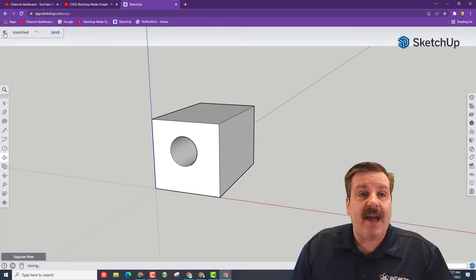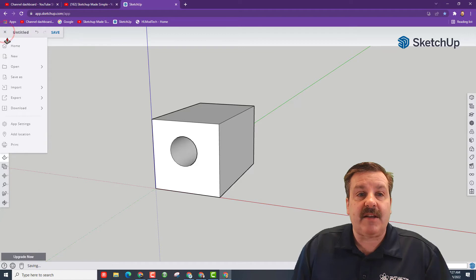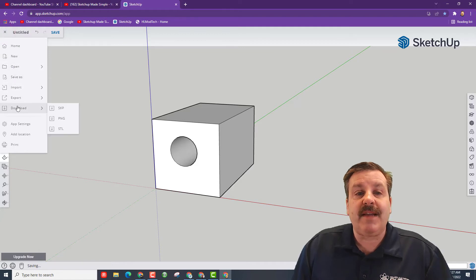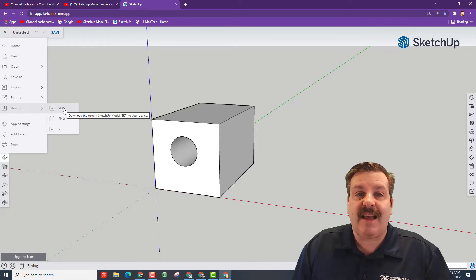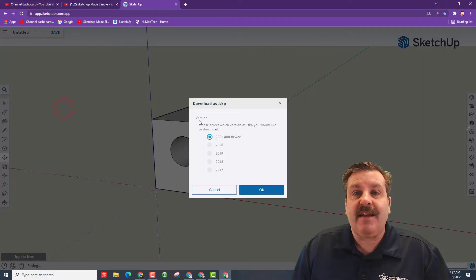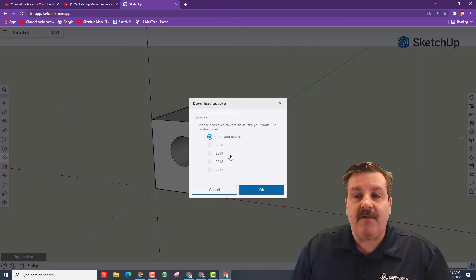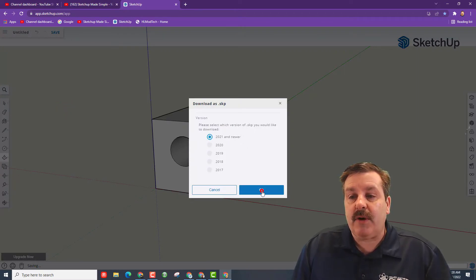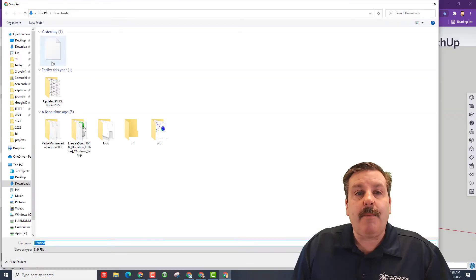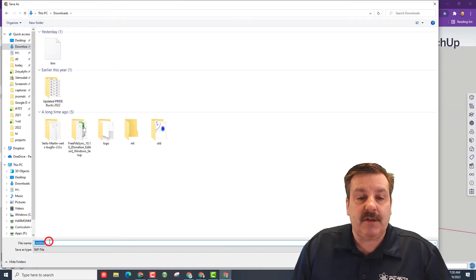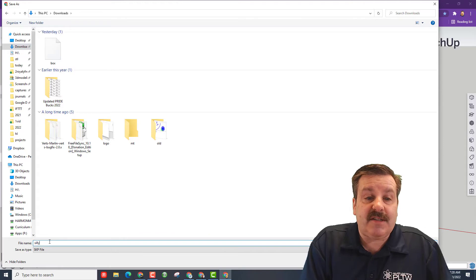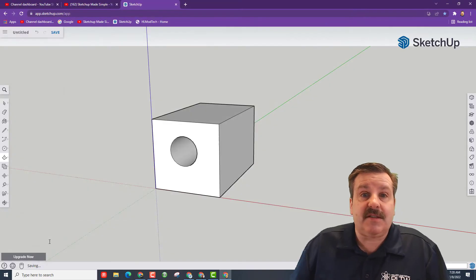Click the back arrow, then click the hamburger bar, and then go down to Download. You need to download as an SKP. This is the project file of what you built. 2021 and newer, click OK. Pick where you want to put it. I want it to go to my downloads.